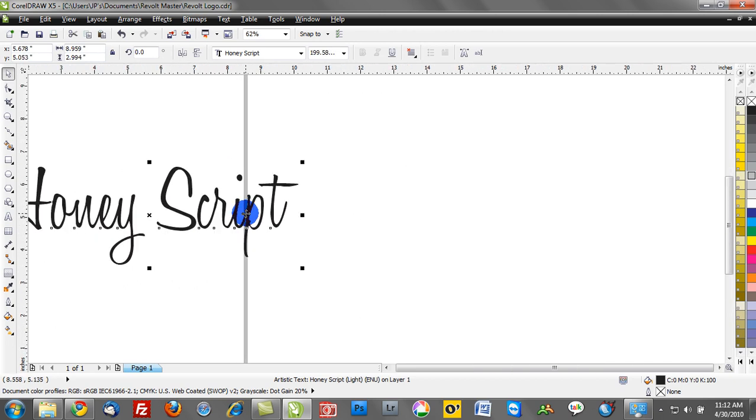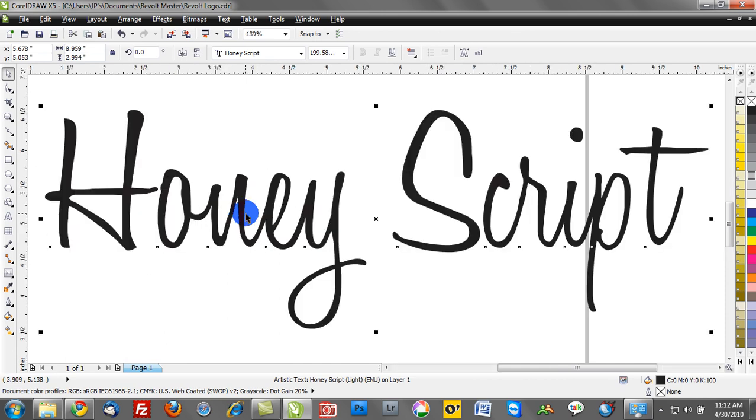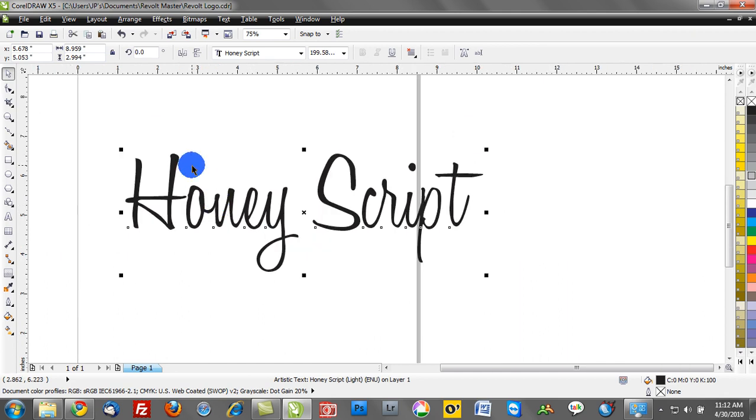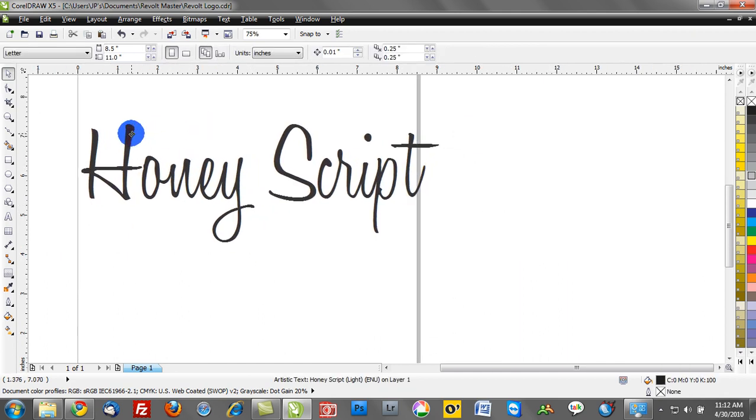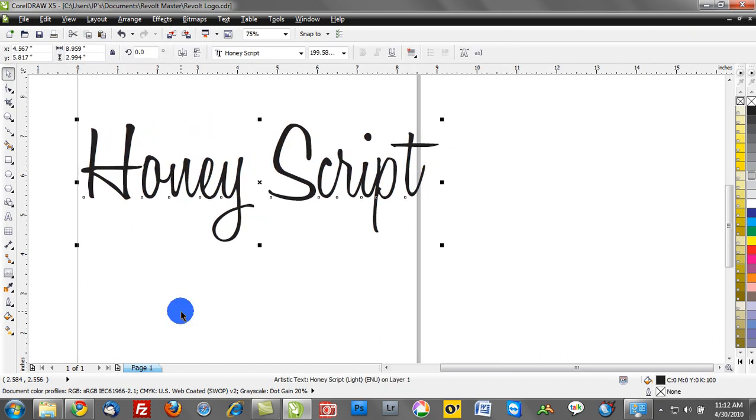We can zoom in here. Now the other thing we want to do is talk about manipulating these fonts. I'm going to hit F4 on my keyboard to go to a full screen preview. There are some basics when editing fonts.